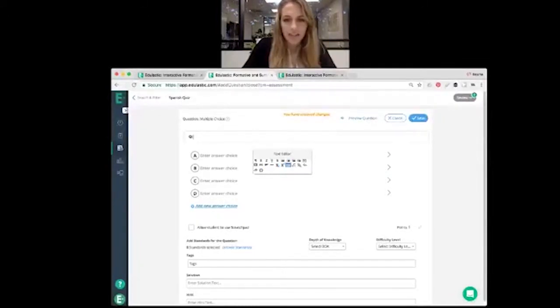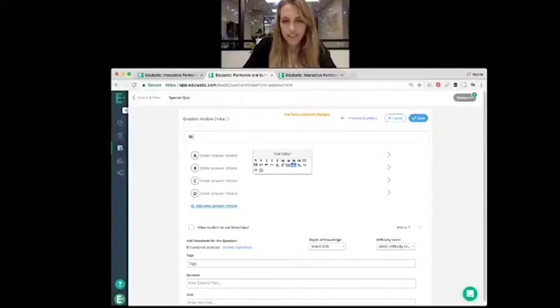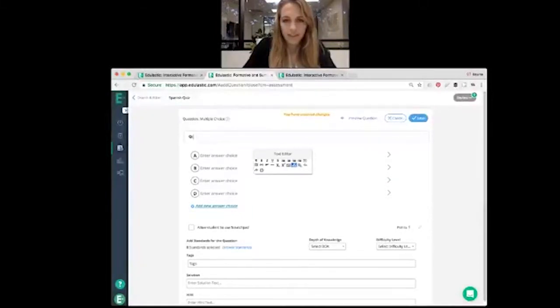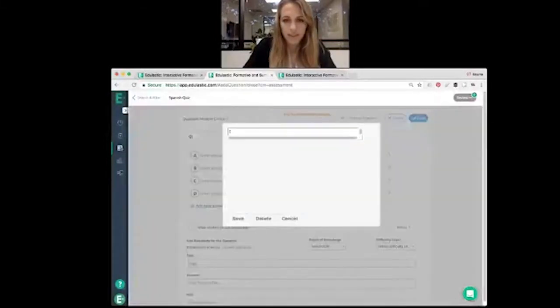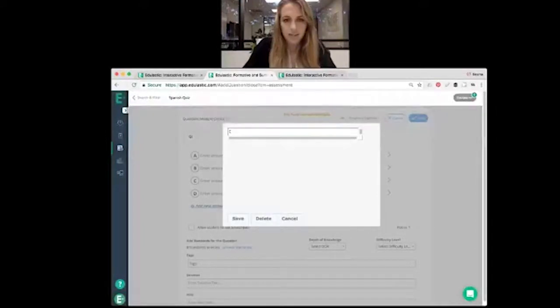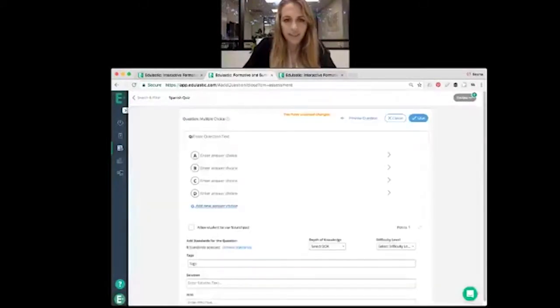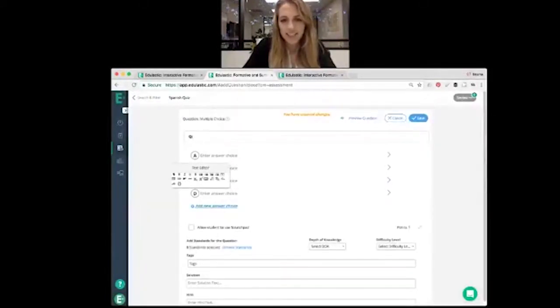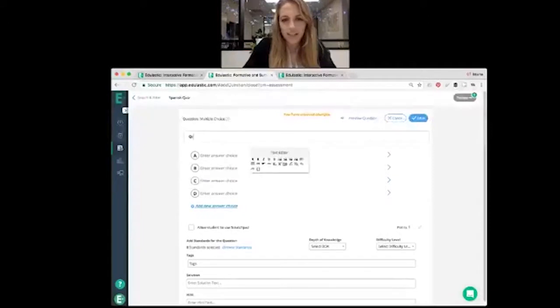There's the math editor, which pops up a whole different window. But the one we're focusing on today is the Spanish editor.